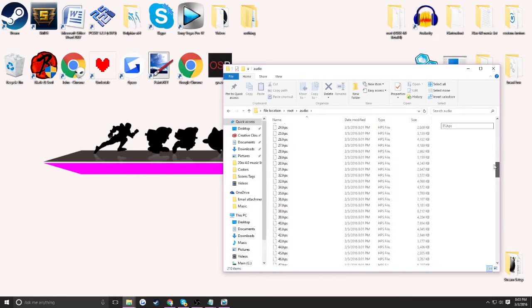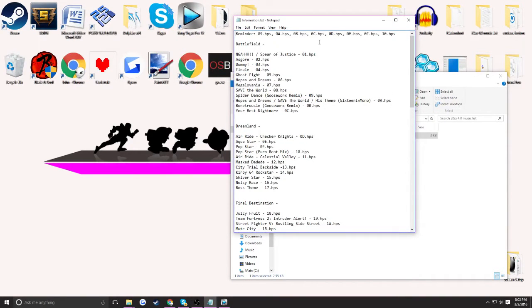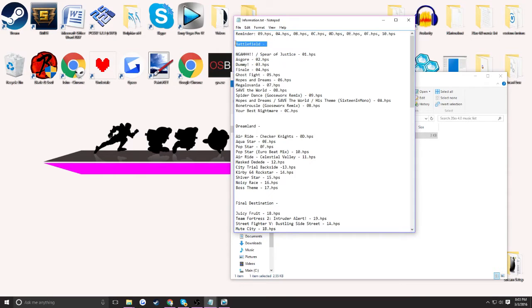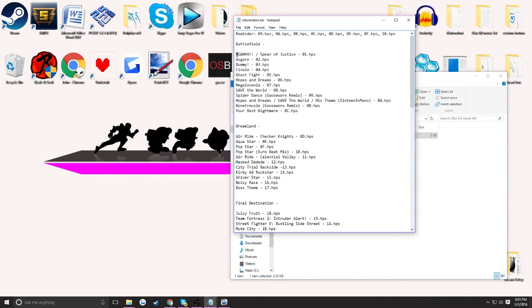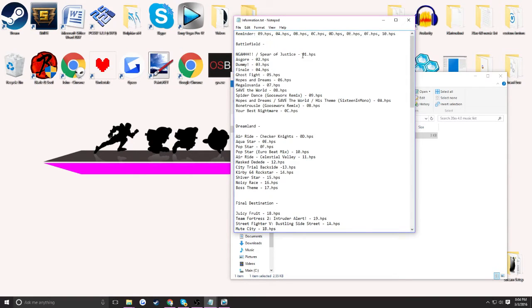So here's all the HPS files out of my current music list. What I do is I go into a website, and I'll show you that website in a second, but a good system to use is I copy and paste the name. First, put the stage in it, and then it's going to be like Spear of Justice Asgore, and they're all labeled 01, 02, 03, 04, so these files have the song Spear of Justice inside of them.